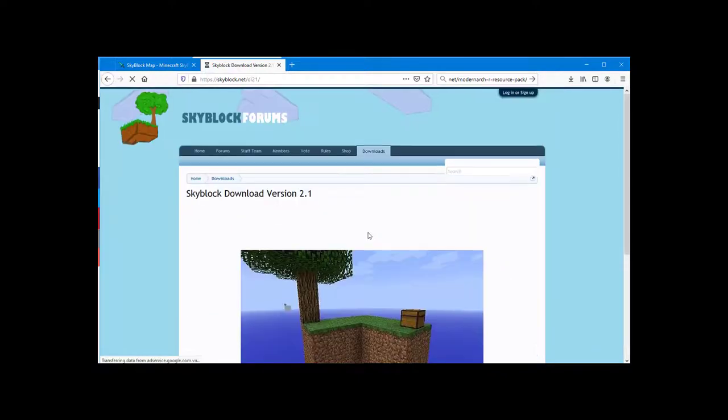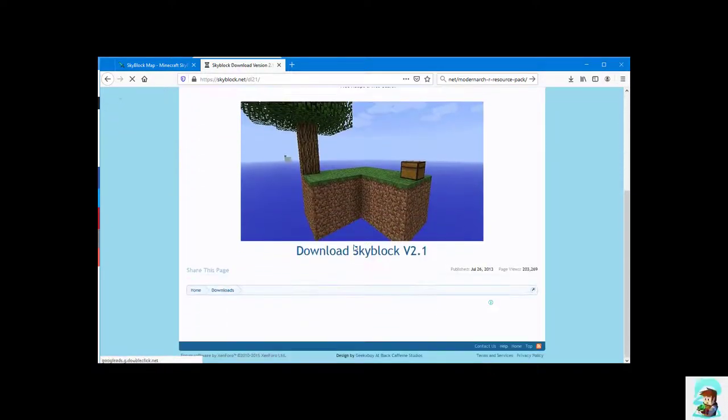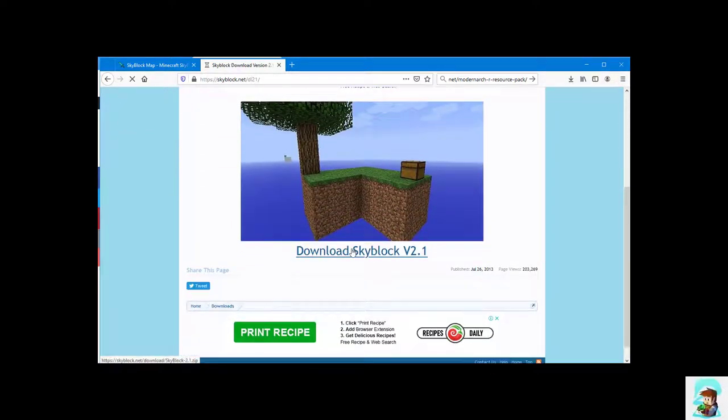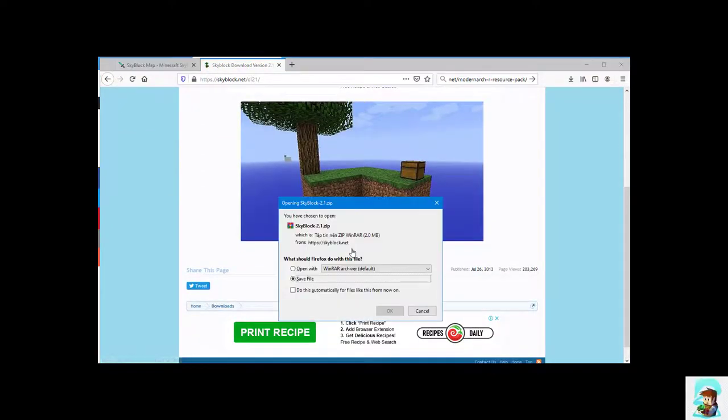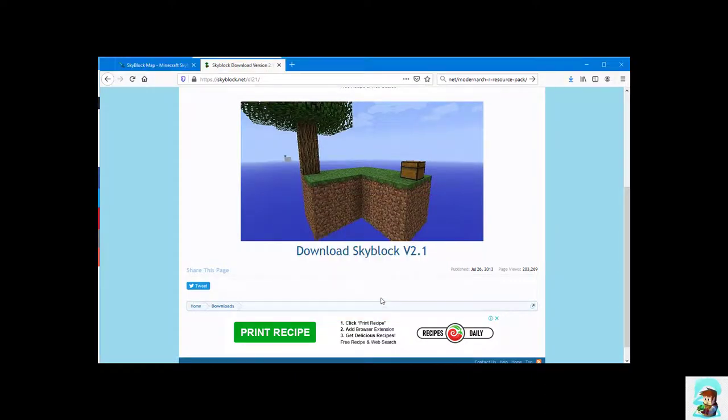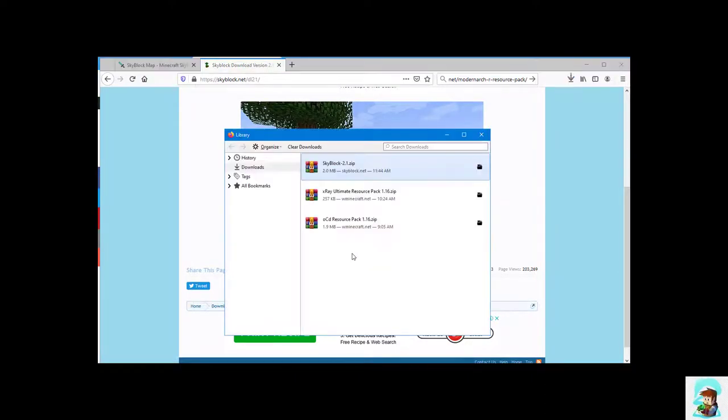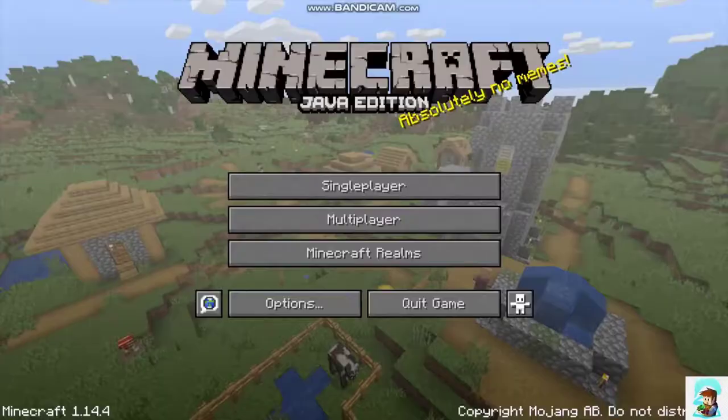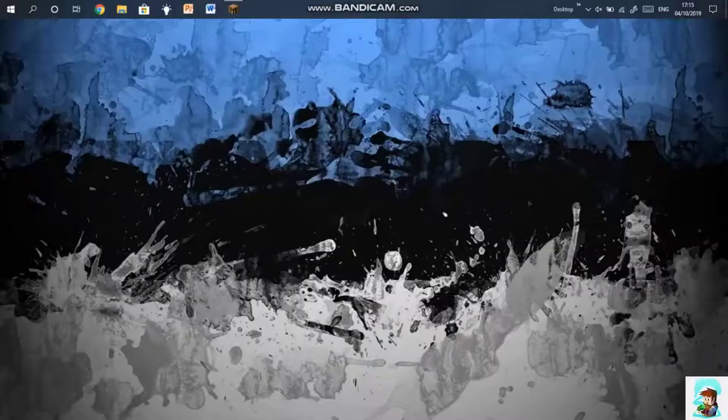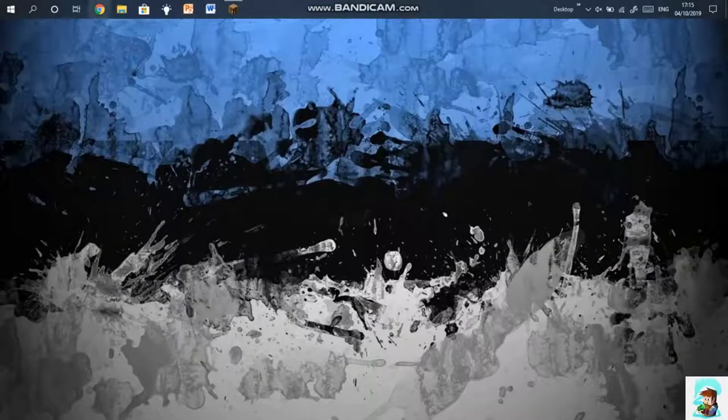In the SkyBlockMap, it is not easy to obtain resources and almost impossible to reach the end or the nether. There is also no cure for zombie villagers. Besides, it is extremely difficult to get clay, diamonds, flowers, and many more items.